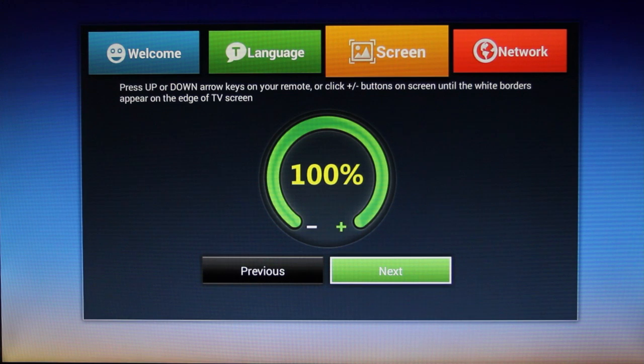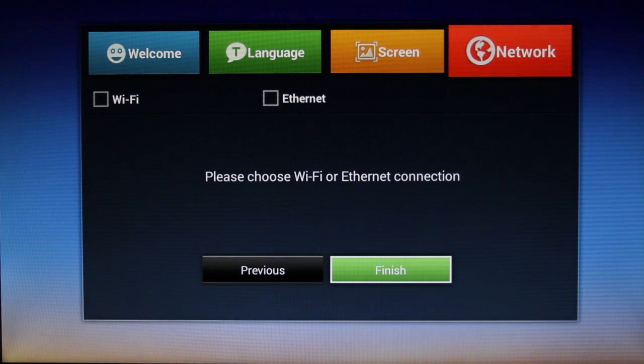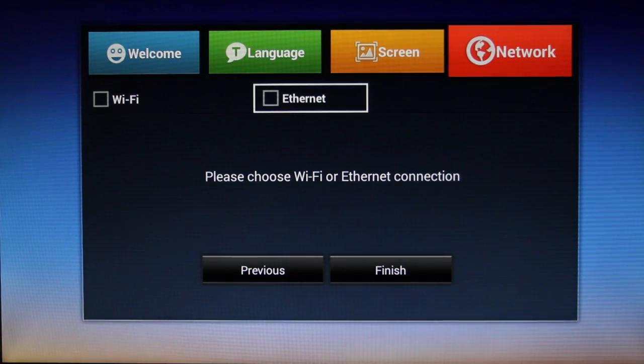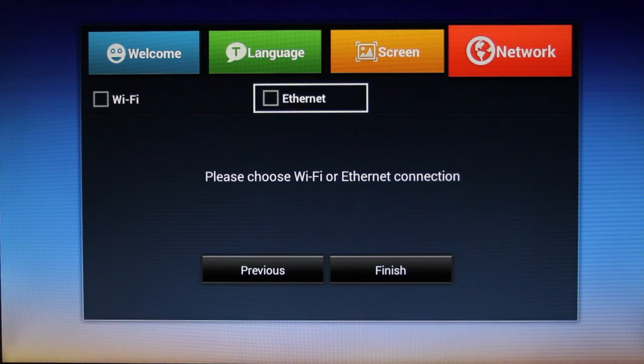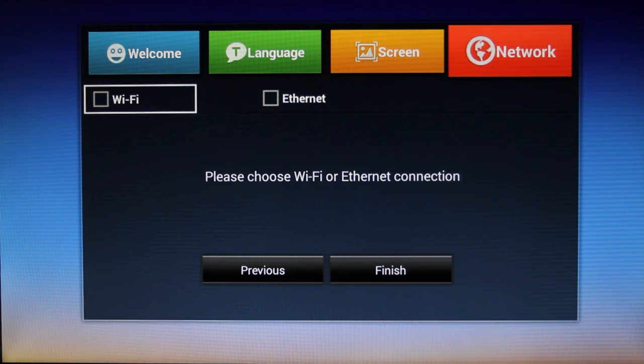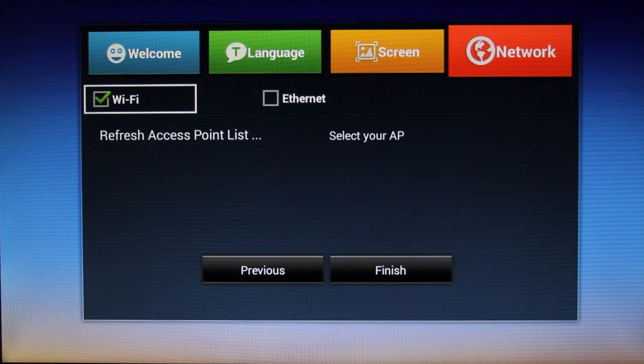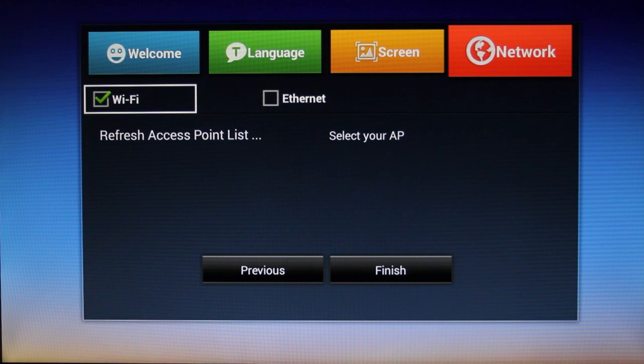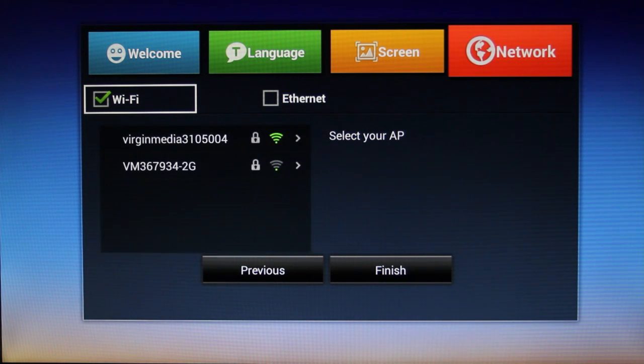Then click next and you are on to the network settings. You can enable ethernet or enable wifi from this screen. Ticking the wifi box will give you a list of the available wifi points within your surrounding area. So just scroll down and choose the wifi network you want to join.